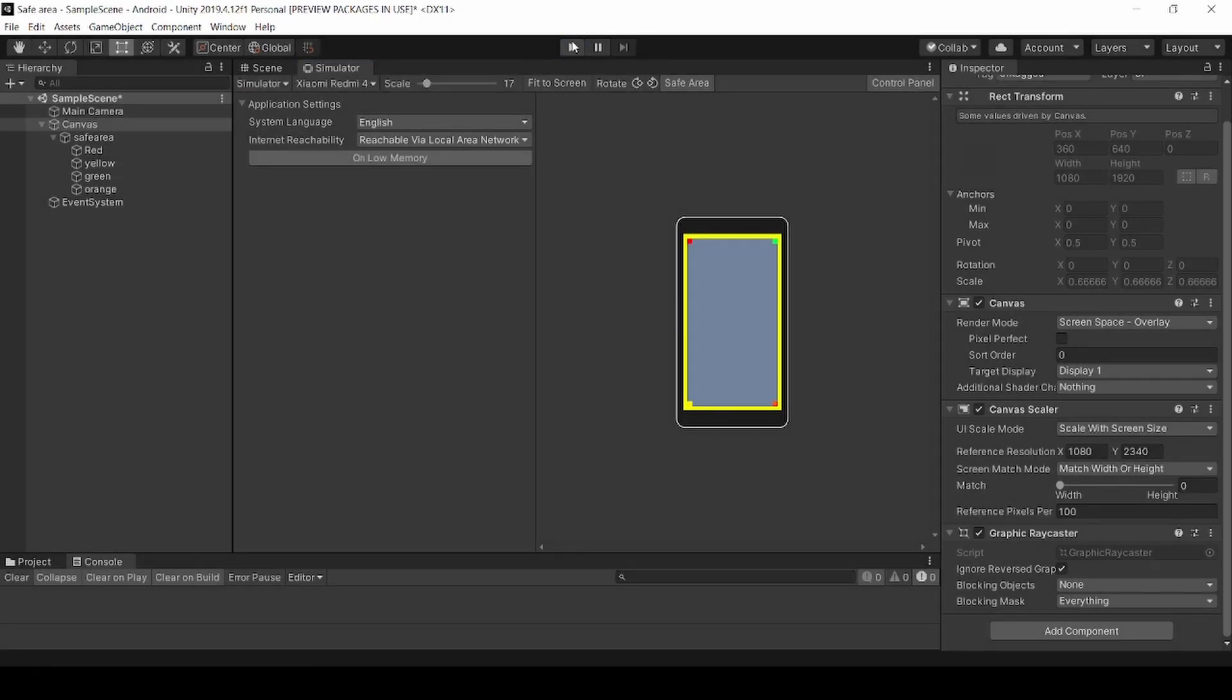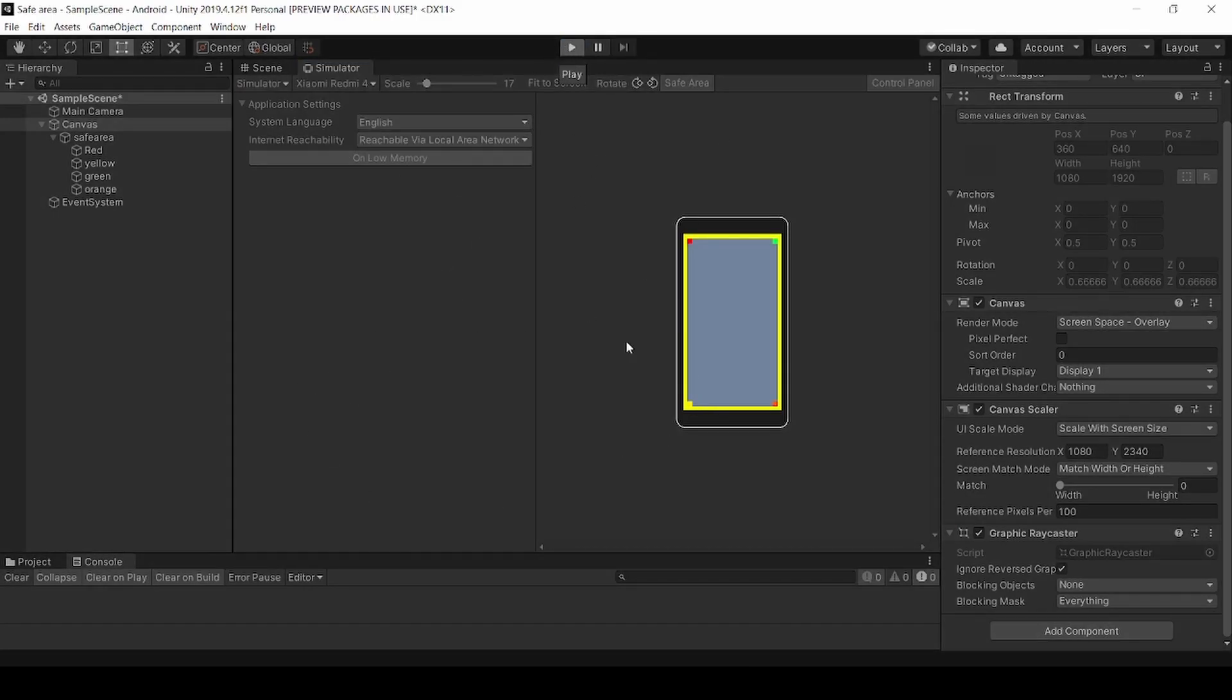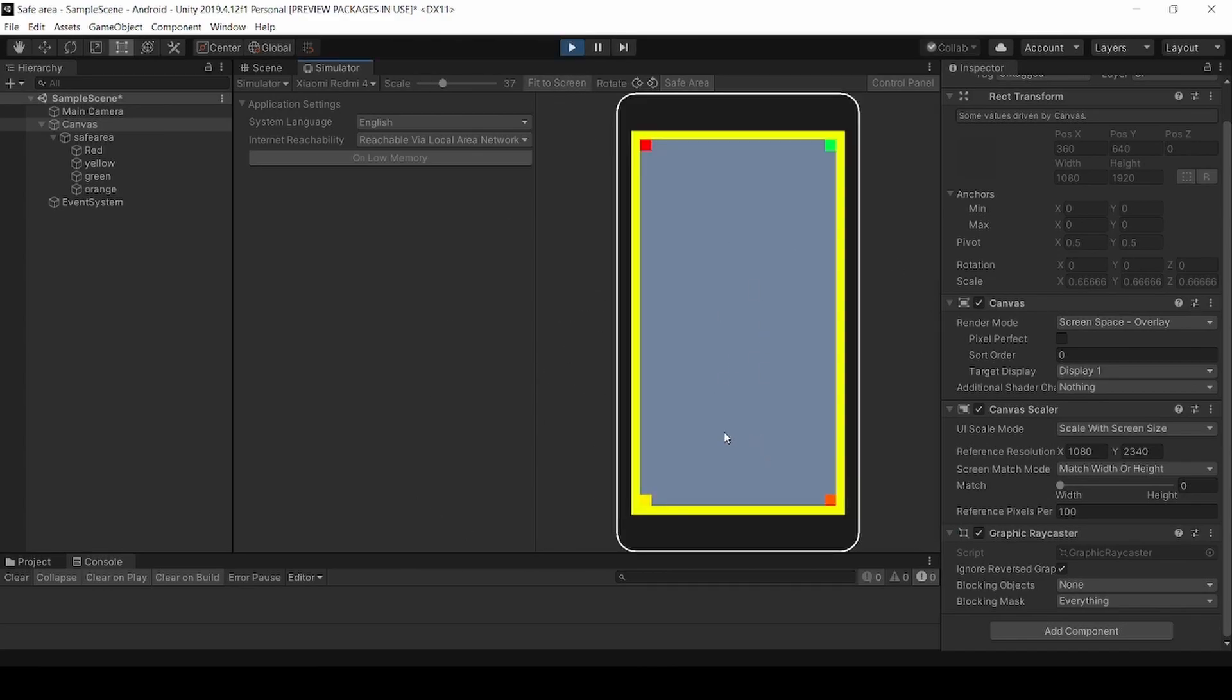You can change various devices by clicking here. You need to stop it and click play again so your UI can fit accordingly.